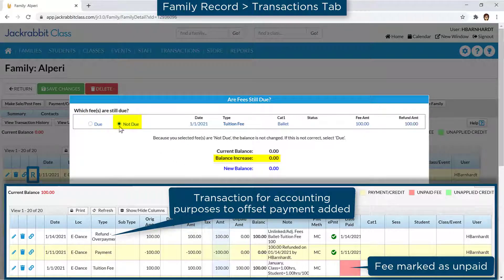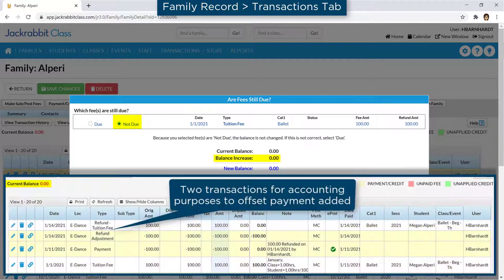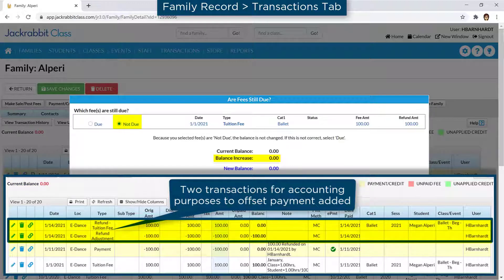If the fees will not be due later, select the Not Due option. This will not change the balance on their account when you click the Submit Refund button. A refund transaction is added to the account to offset the original payment. A refund transaction is also added to the account to offset the original fee, as it is left on the account to keep a record and is marked as paid.